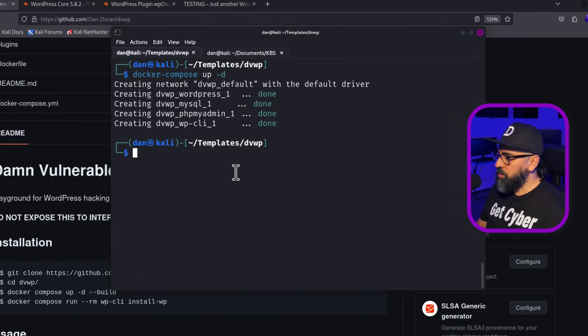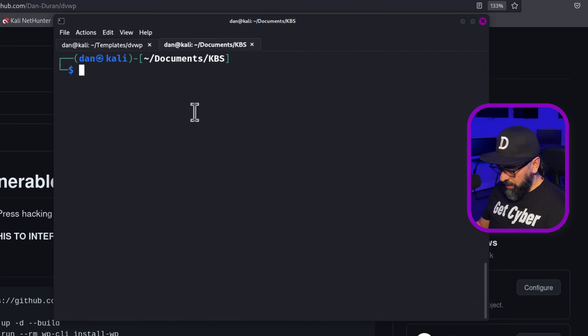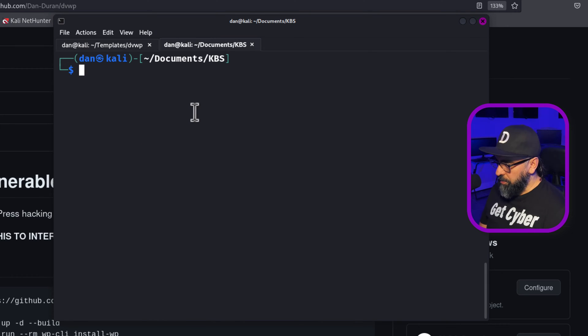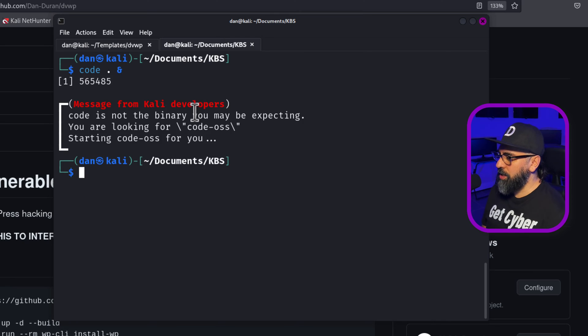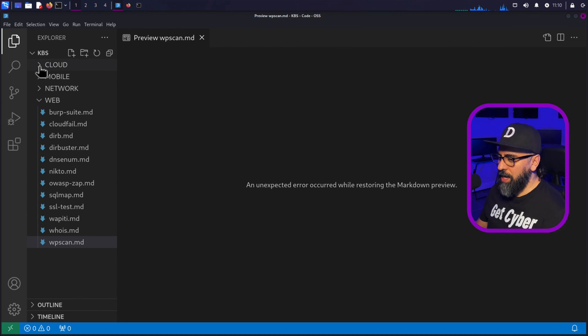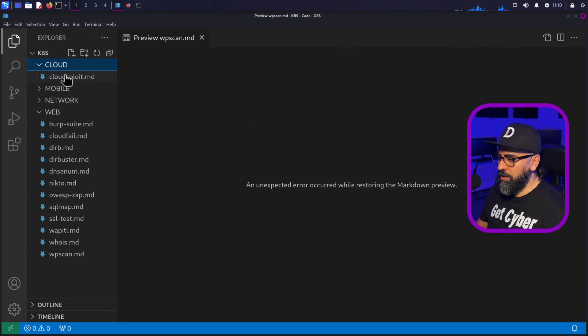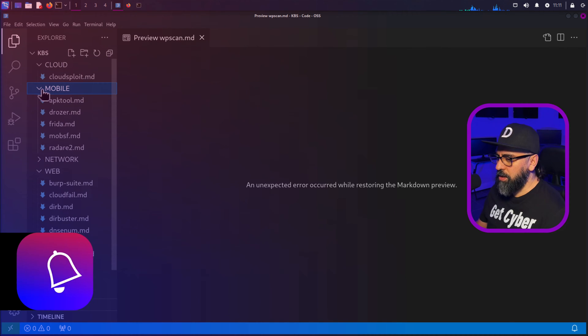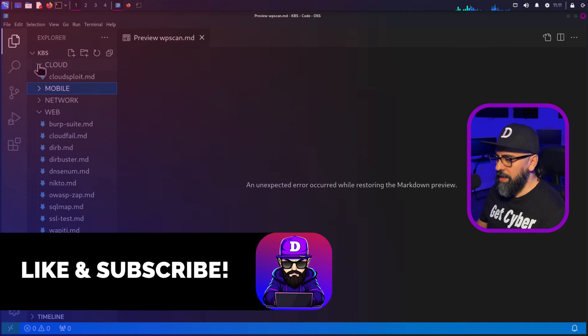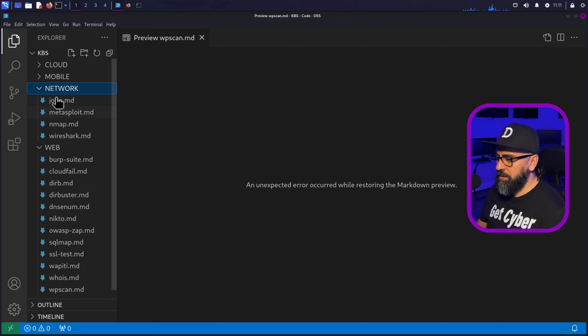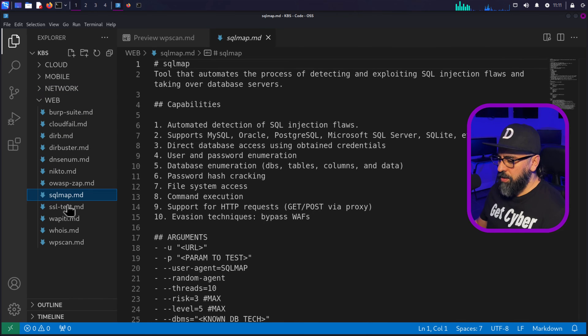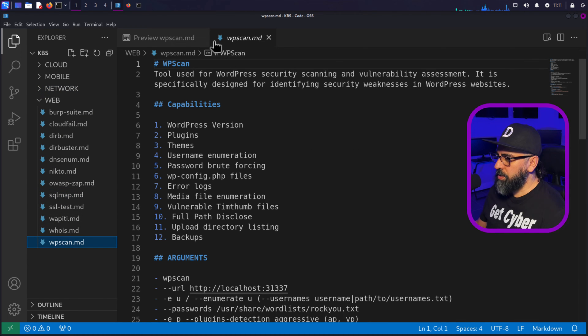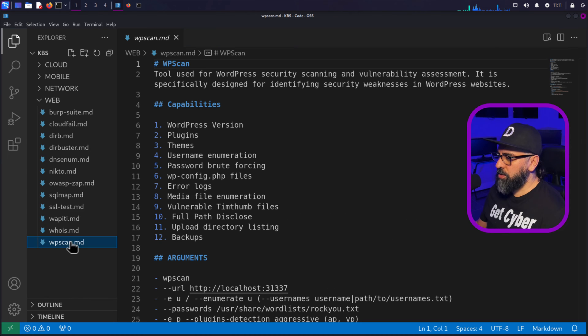Now what I'm going to do is I'm going to go into my KBS, my knowledge base articles, and then type in code dot so I can initiate Visual Studio Code. I have a whole bunch of stuff here. So I have tools and readmes about pretty much a lot of stuff for mobile cloud networking and all of that stuff. So we are looking here for WP scan.